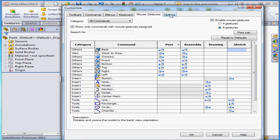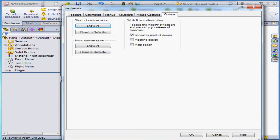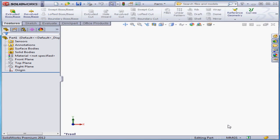The next tab takes us to the Options window. The areas are Shortcut Customization, Menu Customization, and Workflow Customization. And let's cancel out of the Customize dialog window.